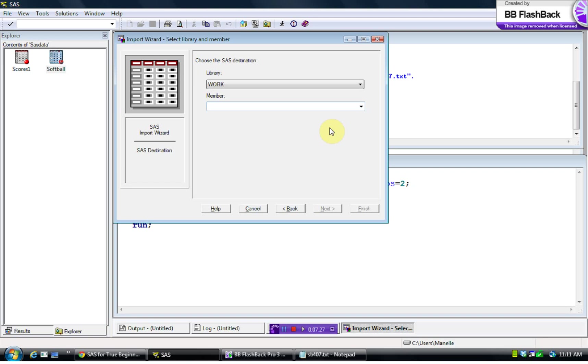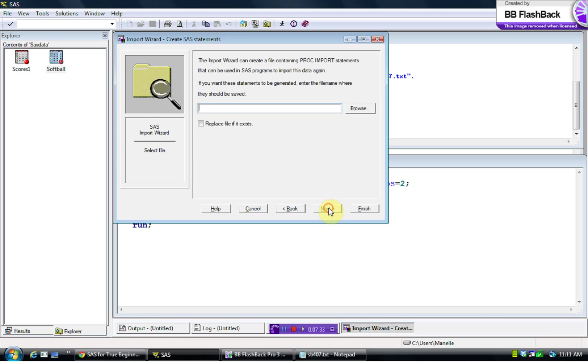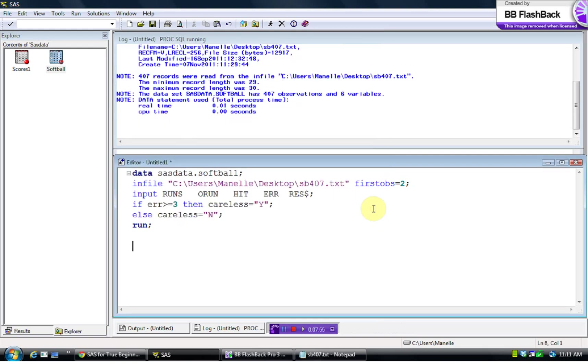And then in the work folder, it's asking you what do you want to call it. So I'm going to just call it serial. It's not a very creative name. Now, this says that the import wizard can create a file containing the proc import statements that can be used in SAS programs to import this data. I don't ever do this just because the import wizard is so easy, I find, to pull the data in, but you are welcome to do it, and just try it on your own if you'd like to.